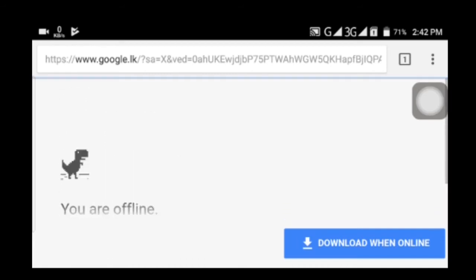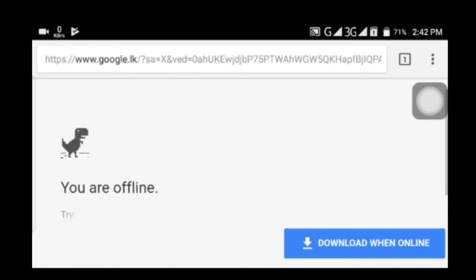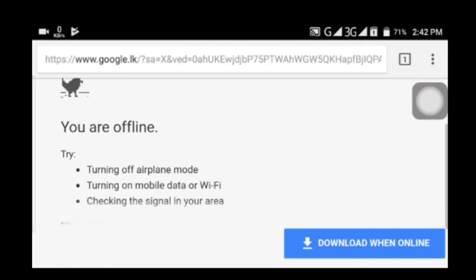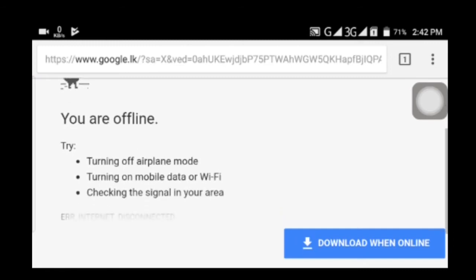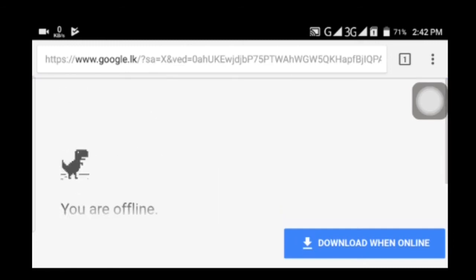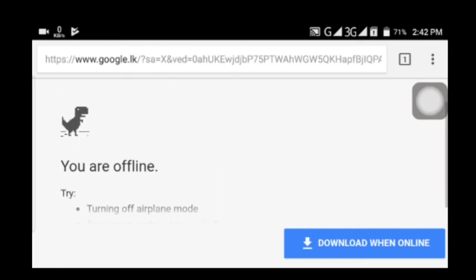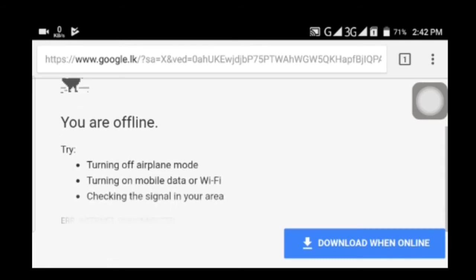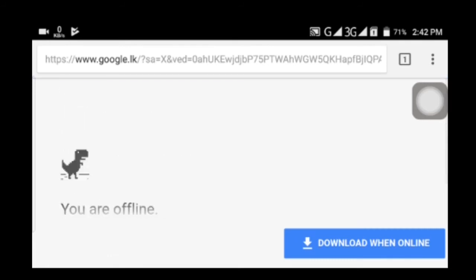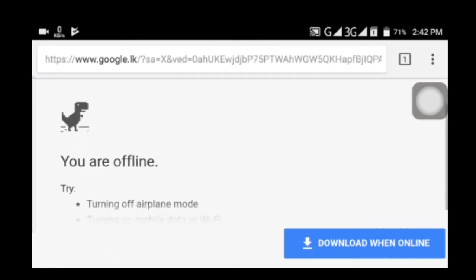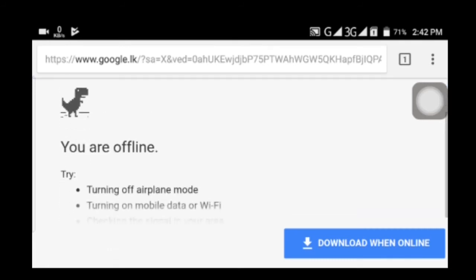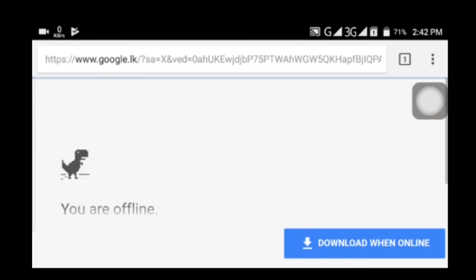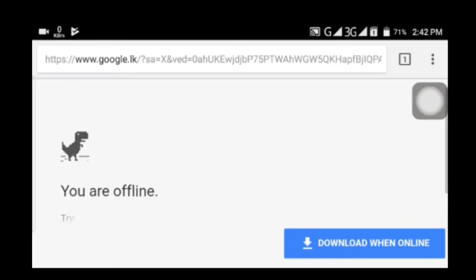We will check the signal area. We will turn off the phone and the instructions. If you click on the Dino, you will turn off the file.